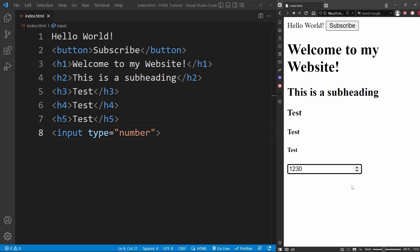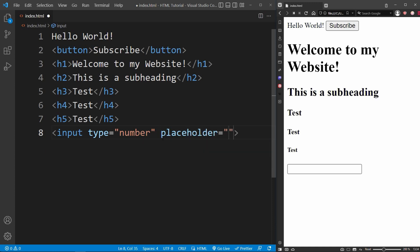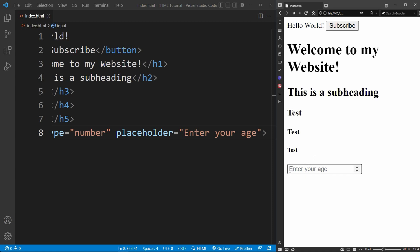HTML elements can also have several attributes. Just hit spacebar and add another attribute — for example, the placeholder. Placeholder is a hint for an input element that tells the user the purpose of this element — for example, 'enter your age'. Now the user knows what to enter.